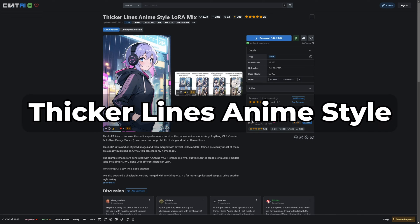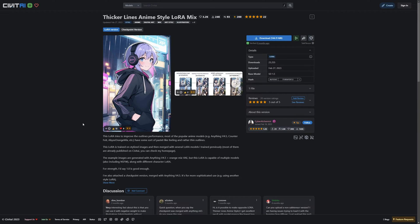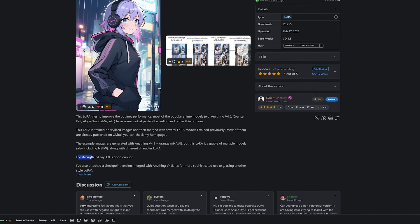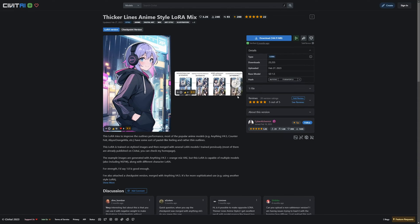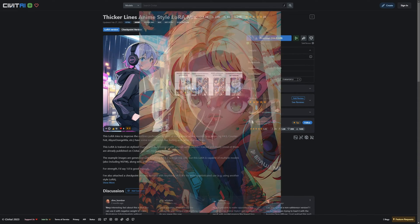Next up we have the Thicker Lines Anime Style LoRA. The name says it all — this LoRA adds thicker outlines to your anime-styled images. The recommended weight is 1, so I'll just show you some great examples of this LoRA.